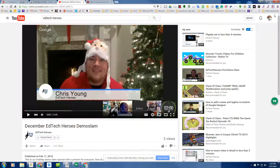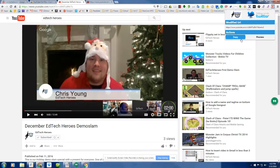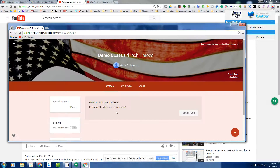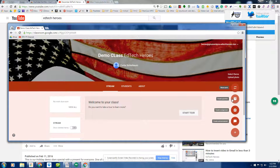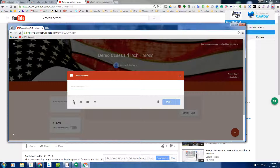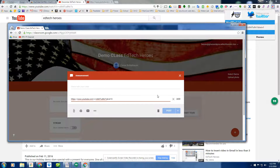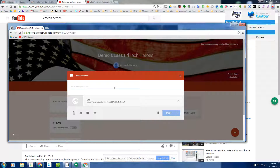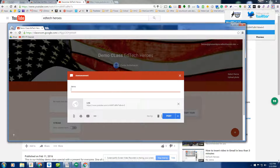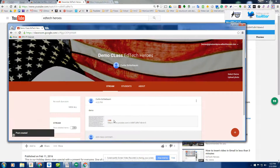Let's take another look at the extension button. We have another button here — it's the copy button. This will copy the modified URL straight to the clipboard. We can come into a product such as Google Classroom, create an assignment, and add that link right there in Google Classroom and post it out to our students.